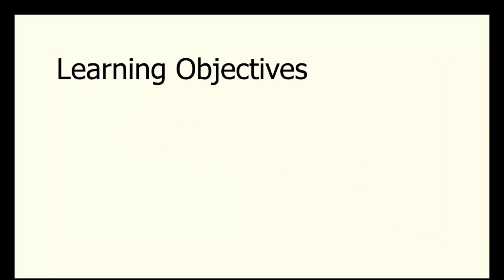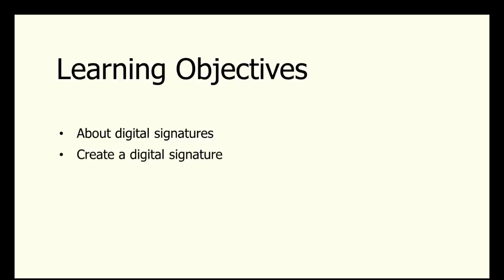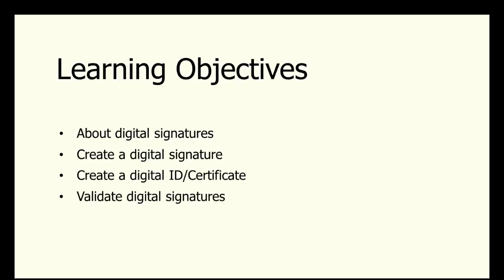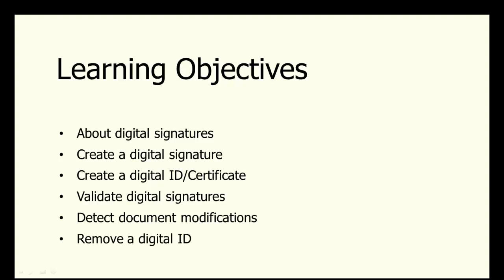This tutorial will teach you the purpose of using digital signatures and how to create them. As well, you will learn how to create a digital ID and certificate, and you will learn how to validate digital signatures sent to you by others. You will learn how to detect any modifications to a document that was previously digitally signed. Lastly, you'll learn how to remove a digital ID that you no longer intend to use.